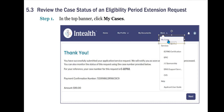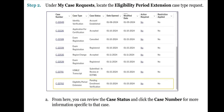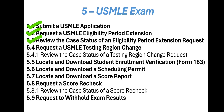Now let's see the next subtopic: Review the Case Status of an Eligibility Period Extension Request. Step 1: In the top banner, click My Cases. Step 2: Under My Case Requests, locate the Eligibility Period Extension case type request. From here, you can review the case status and click the case number for more information specific to that case. We have completed this subtopic.